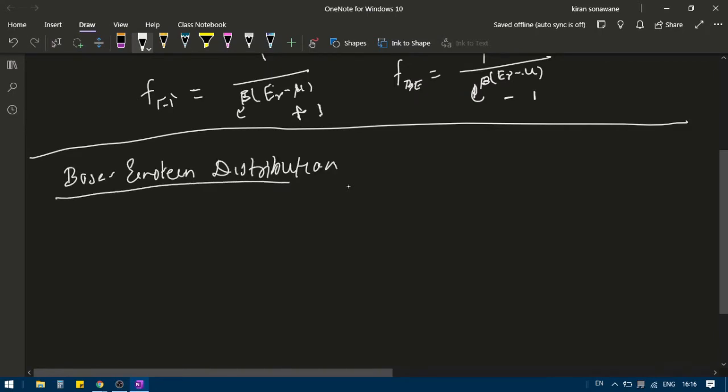What is going to happen if the number of particles does not remain constant? What we have considered in this particular case is that in Bose-Einstein distribution as well as Fermi-Dirac distribution, we consider it to be a grand canonical ensemble. And since it is a grand canonical ensemble, the systems can interchange particles, but the total number of particles remains constant.